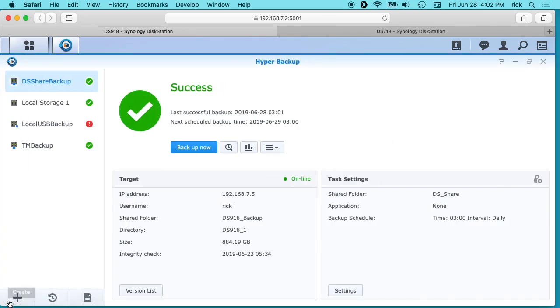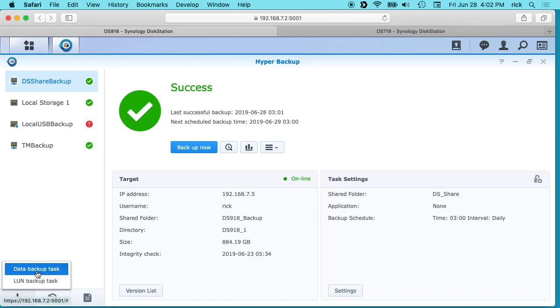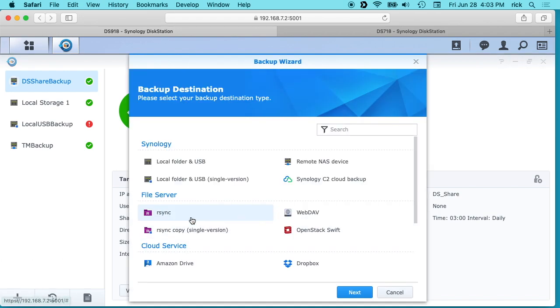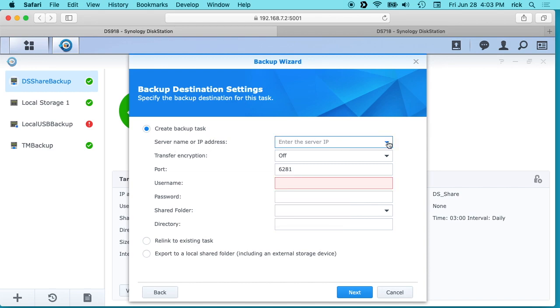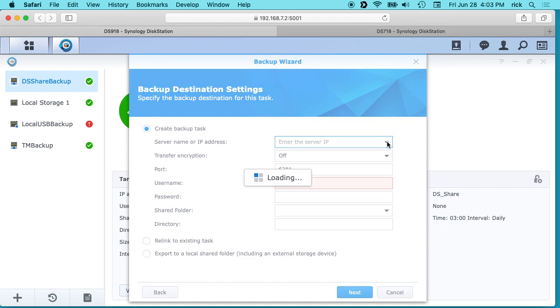And we'll click plus here down on the left and say data backup task. And we want to choose remote NAS device. We'll hit next. And then it says create backup task, the server name or IP address. So this could be your quick connect address. It can be the DNS IP address. If you click on this arrow here, it's actually going to look for NASs on my network.